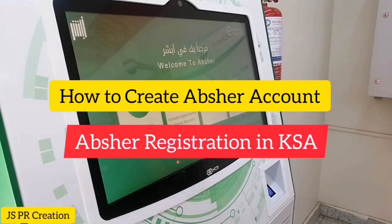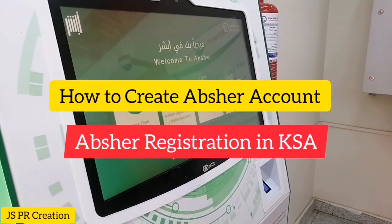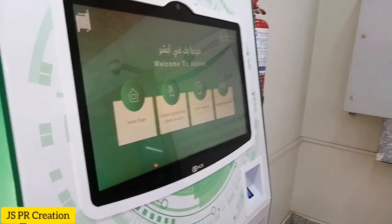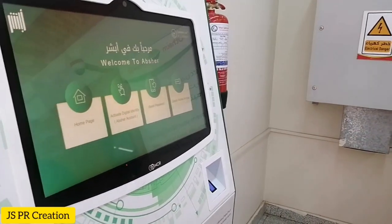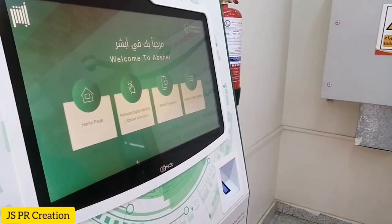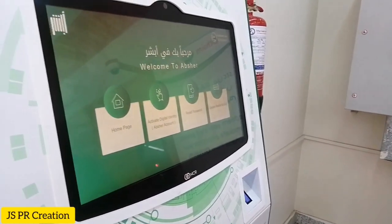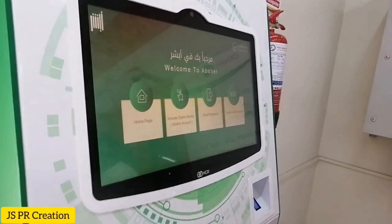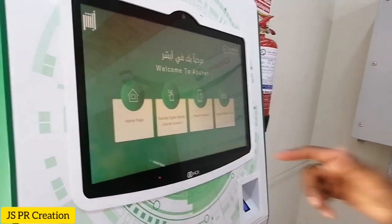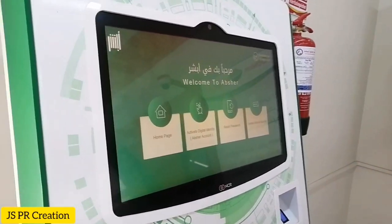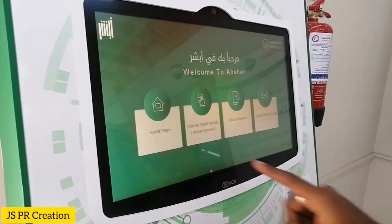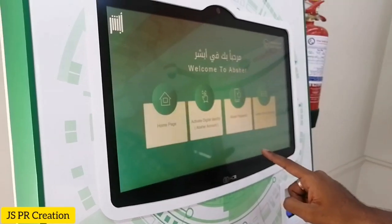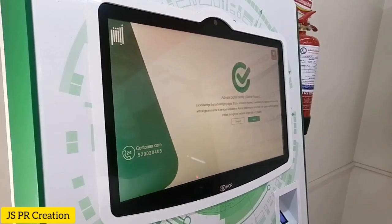Hi friends, in this video I will show you how to make a new Absher account in the Absher machine. We have to go to the nearest Absher machine, click the screen, and we select the home page. Then we have to select English or Arabic — I am selecting English.